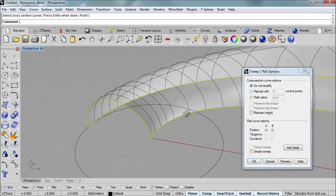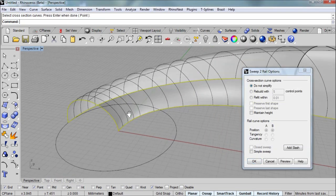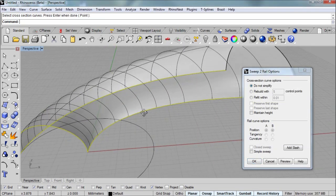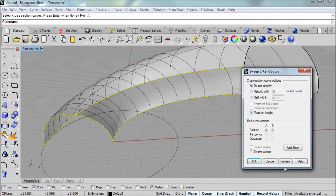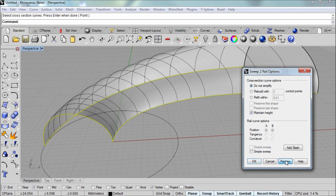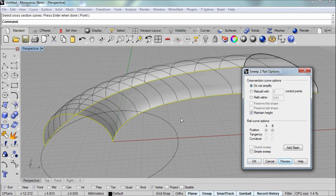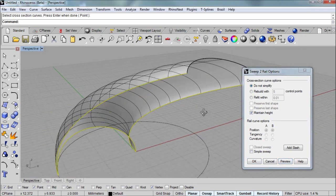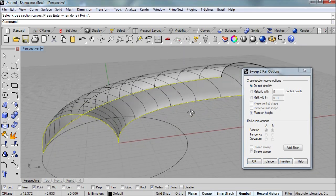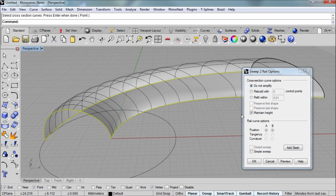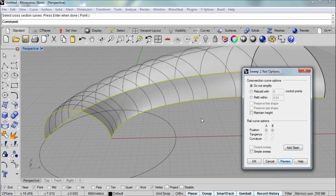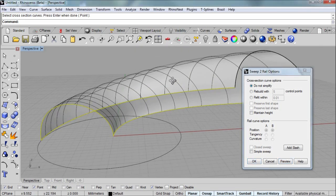Now in the sweep two rail options, you have this maintain height check box. If you click on preview, you'll update the result. And you can see that if maintain height is on, it keeps the height of the original cross section. So that's just a design decision for you when making the scroll. I'm going to leave mine without the maintain height option. And I'll say OK.